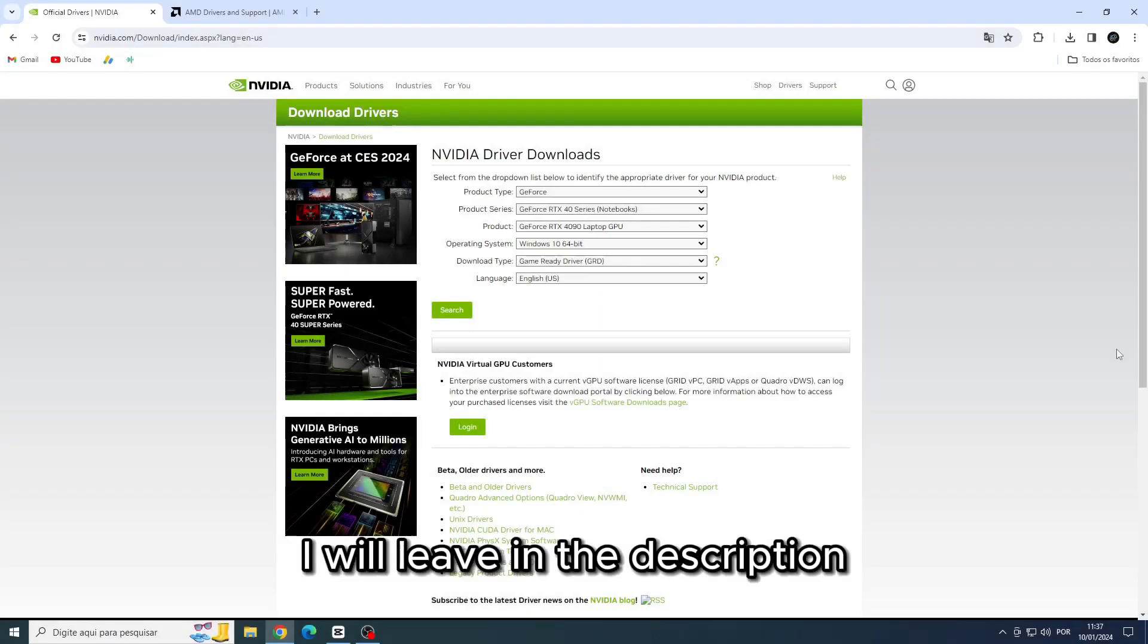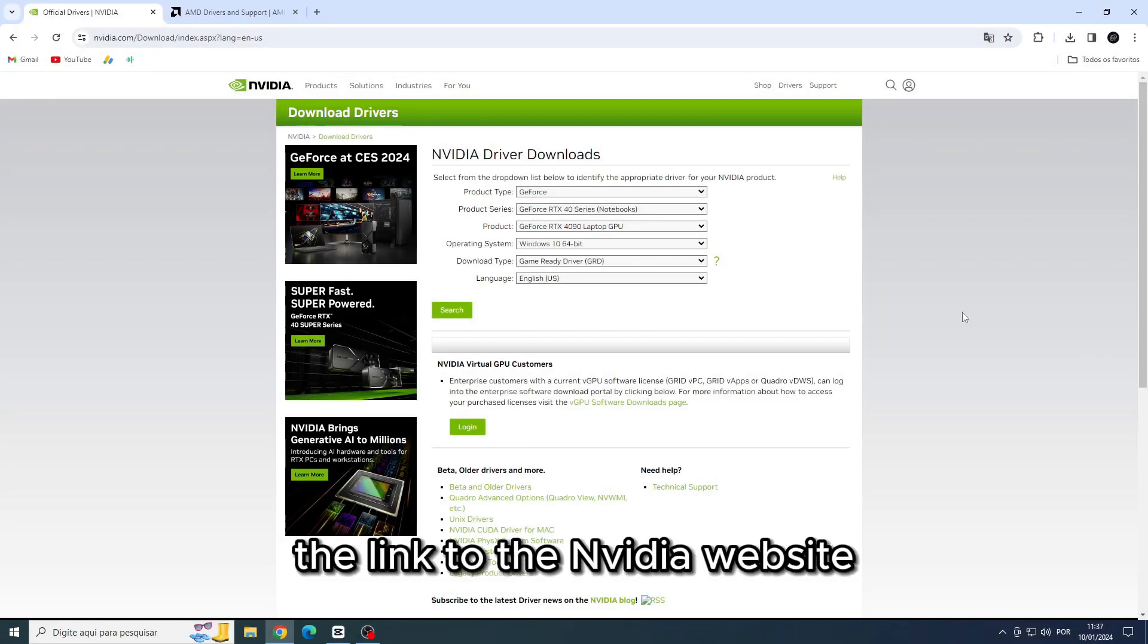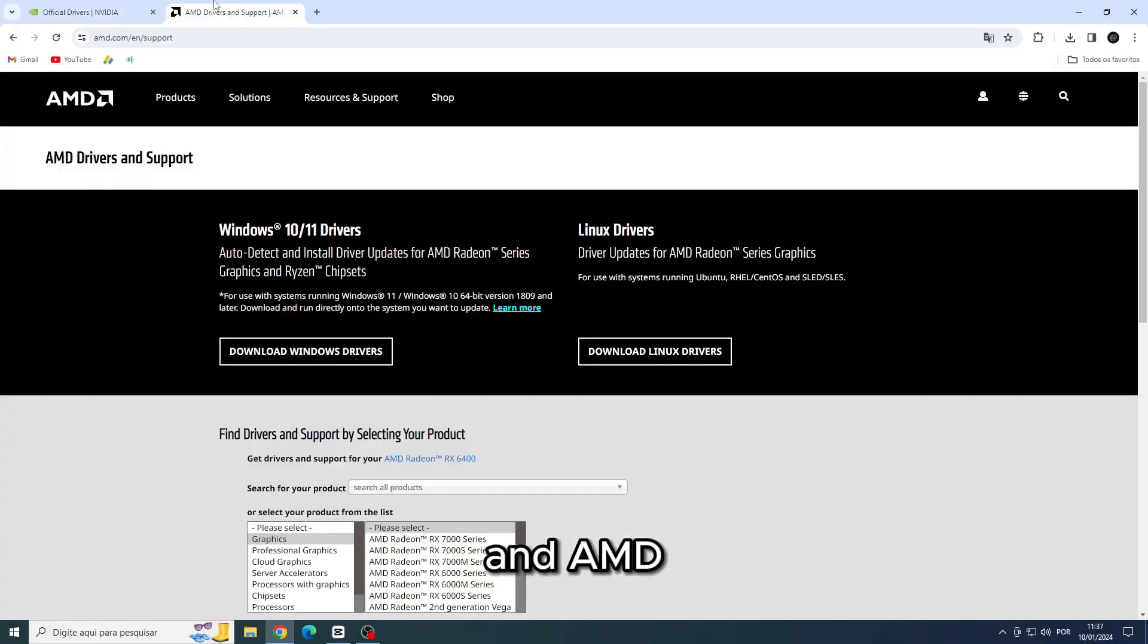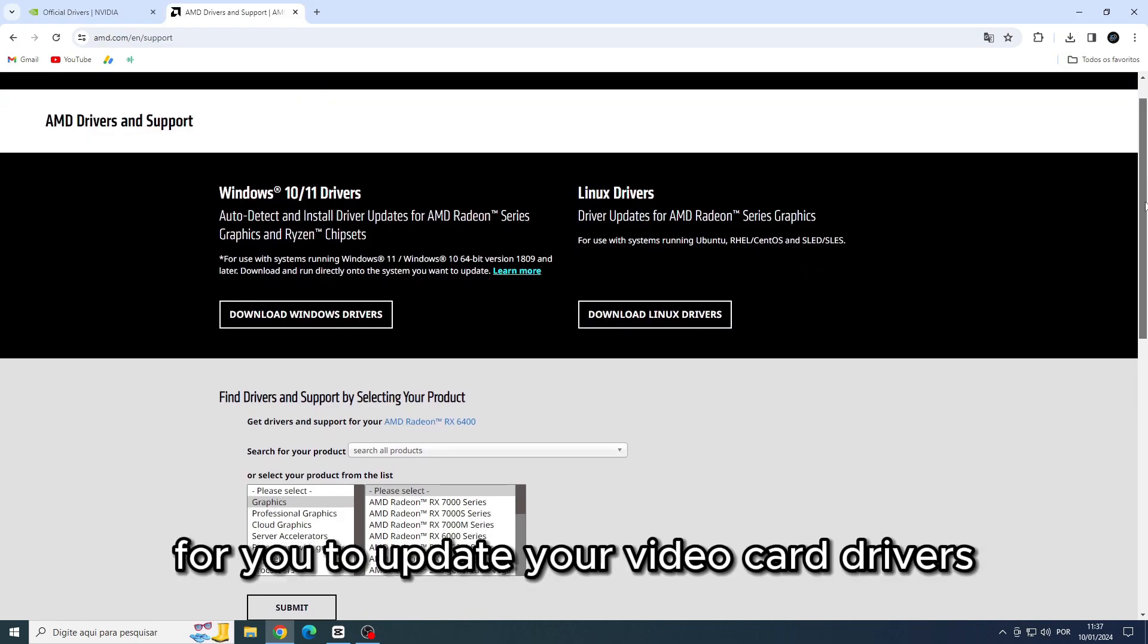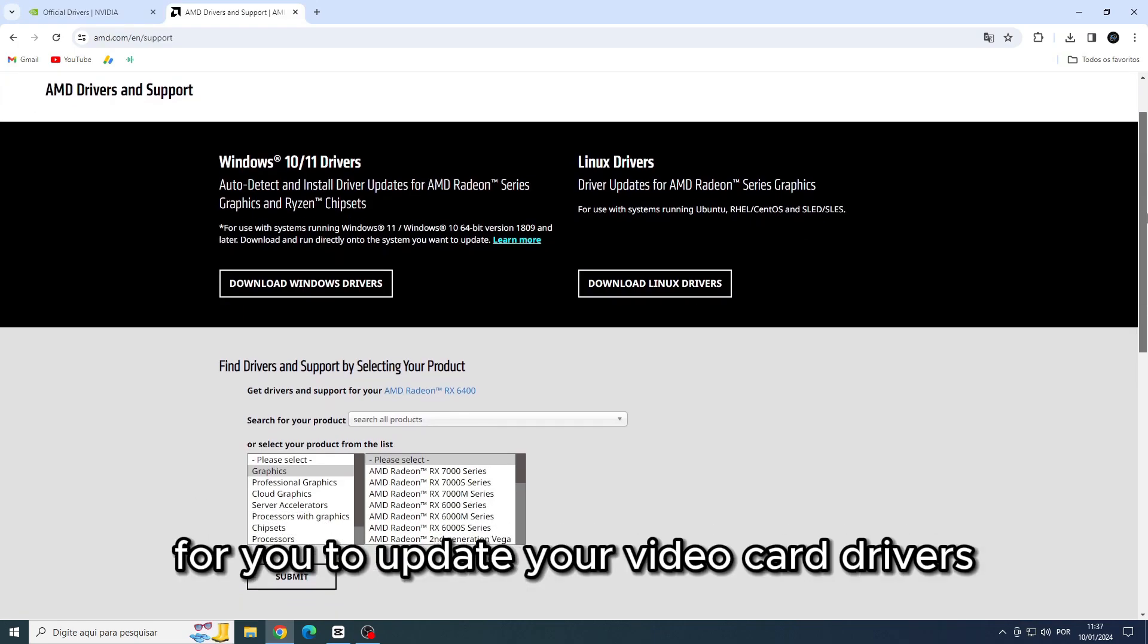Fifth solution, update your video card drivers. I will leave in the description the link to the NVIDIA website and AMD for you to update your video card drivers.